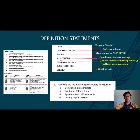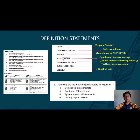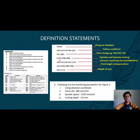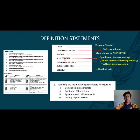The fourth block is S1250 and F380M03. S1250 refers to the spindle speed from the parameters given, and F380M03 refers to the feed rate. M03 refers to the spindle on clockwise rotation.